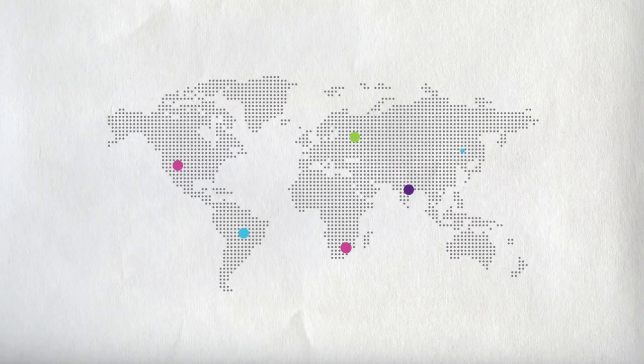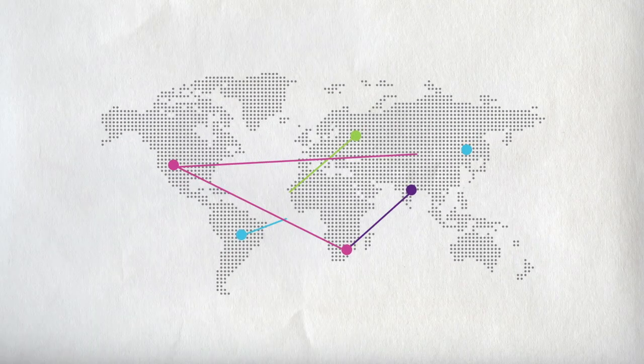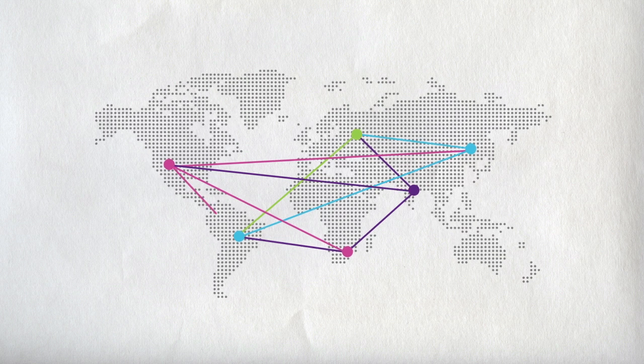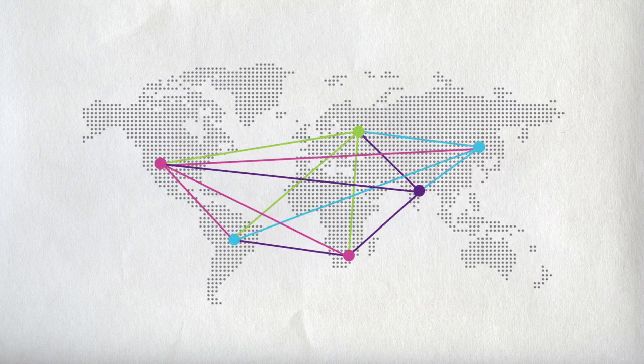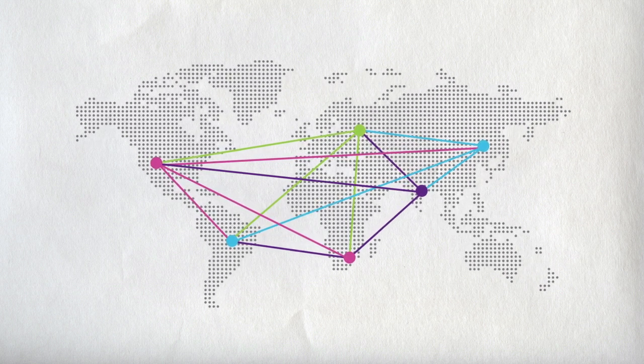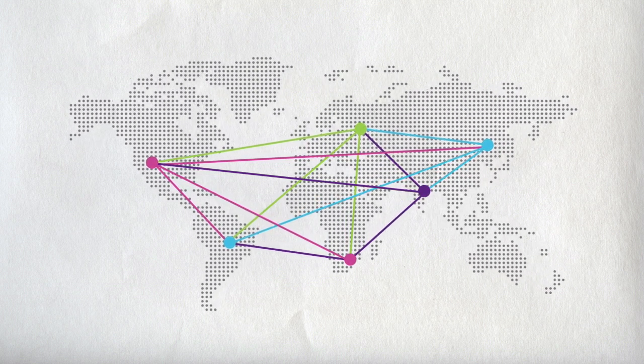With Vertabelo, you can collaborate on database models with your teams spread all over the world. Anywhere.